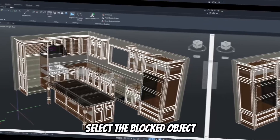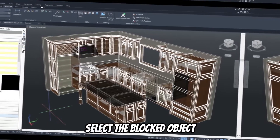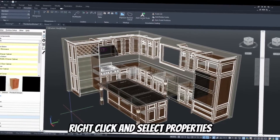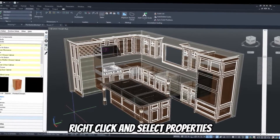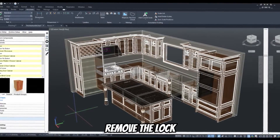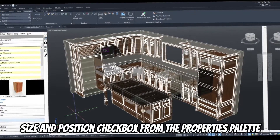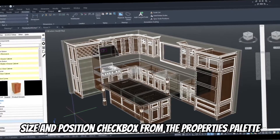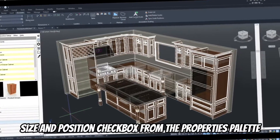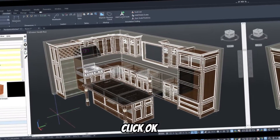Select the locked object. Right-click and select Properties. Remove the lock size and position checkbox from the properties palette. Click OK.